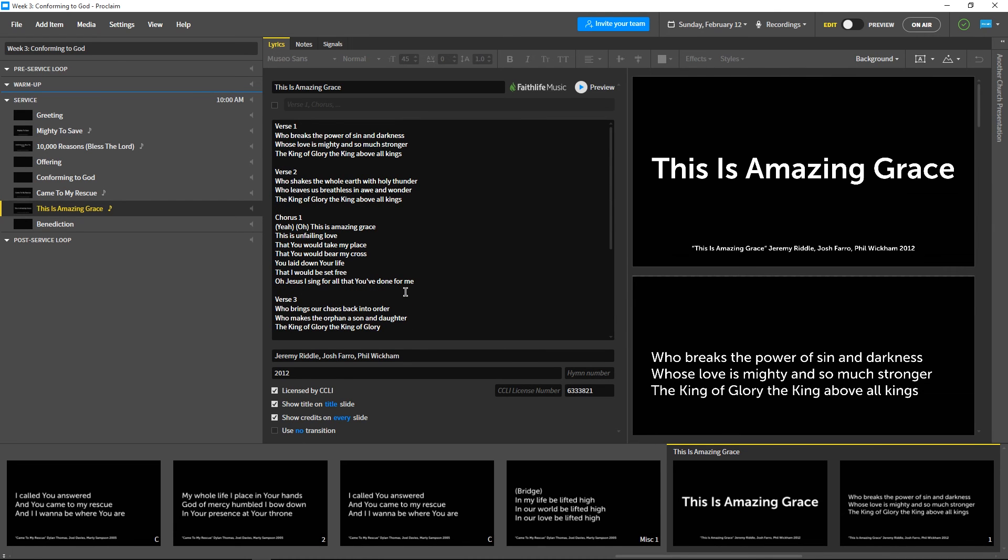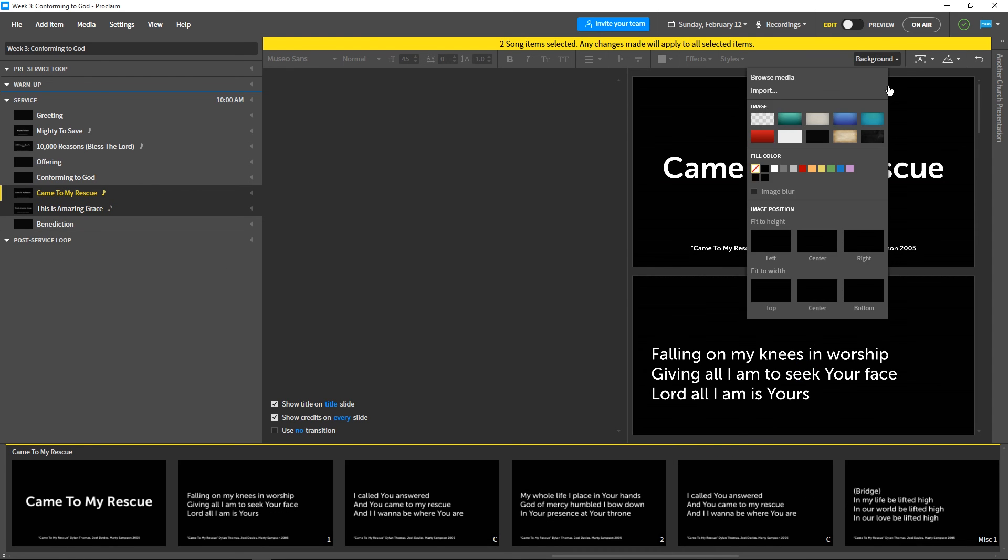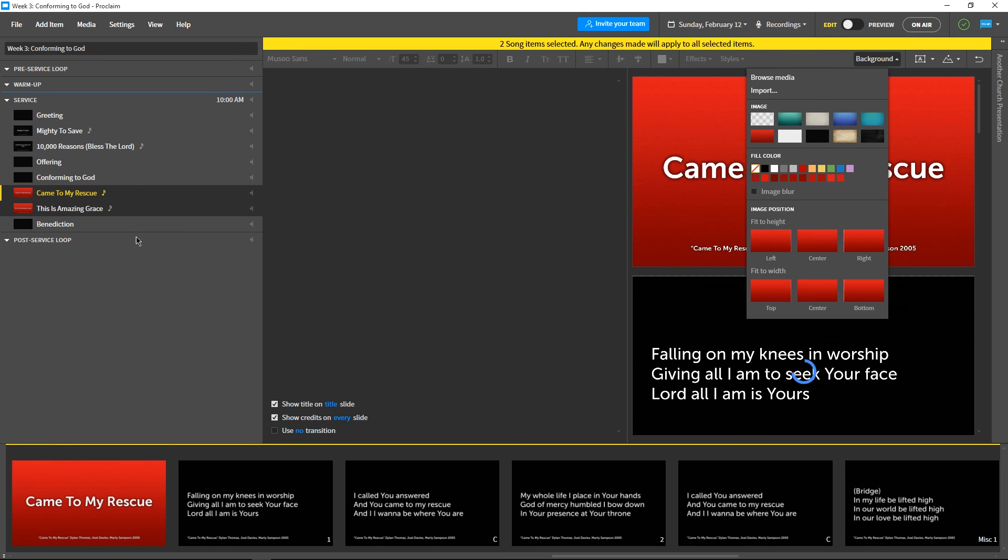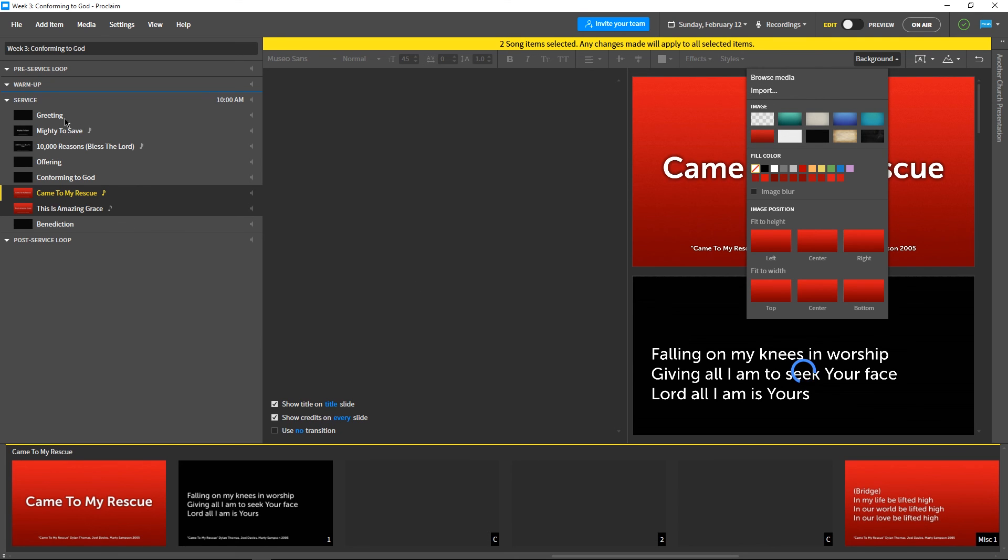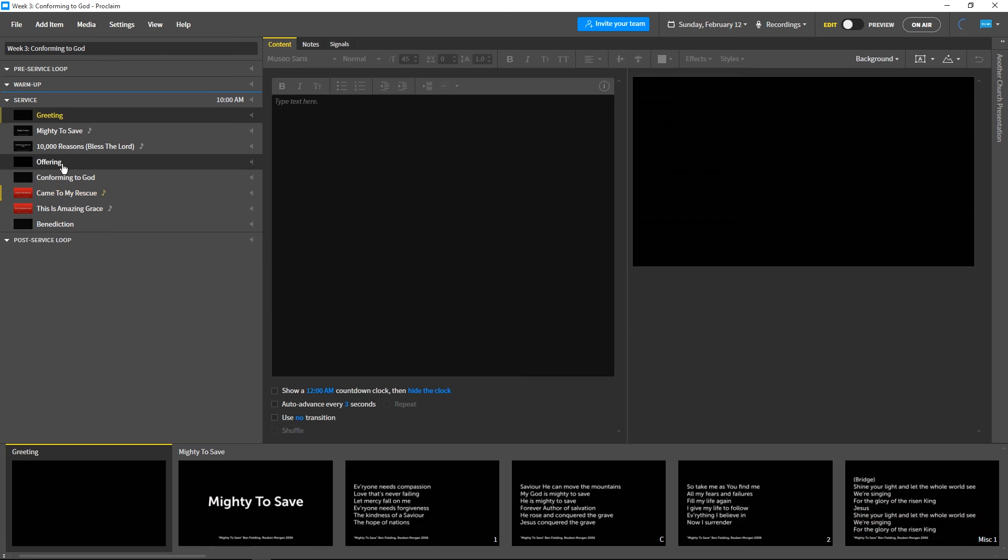All that's left is to add backgrounds to the slides. Let's multi-select our songs by holding down Shift, then choosing a background from the drop-down menu. We can do the same with content service items by holding Ctrl and clicking each slide, then choosing a background.